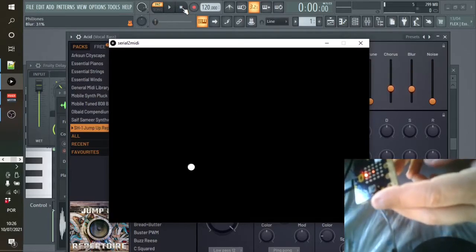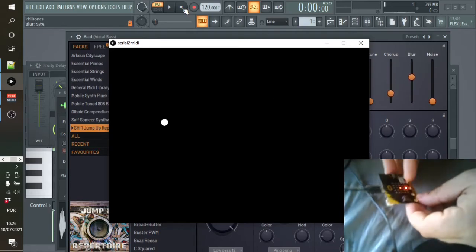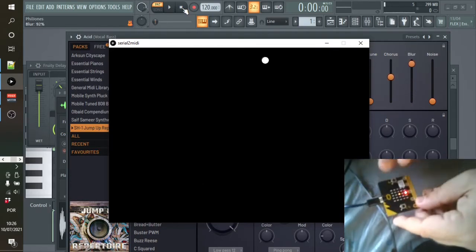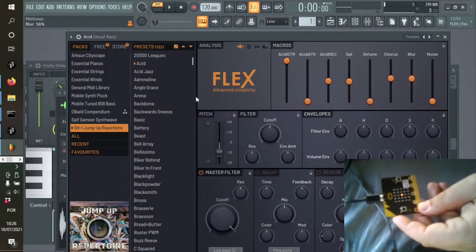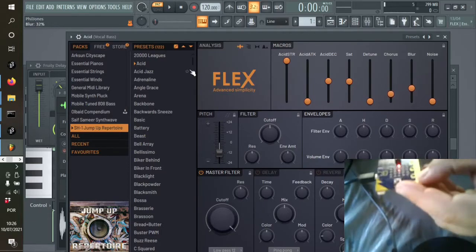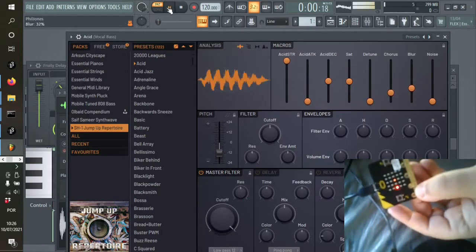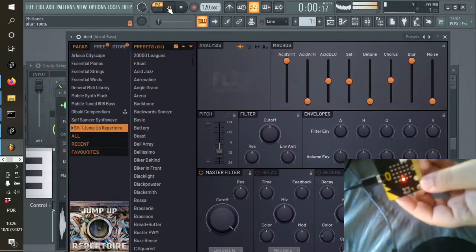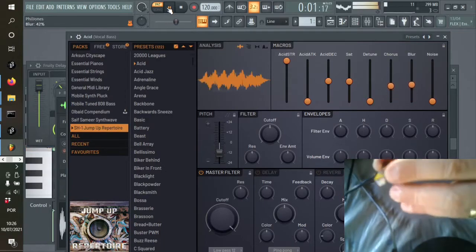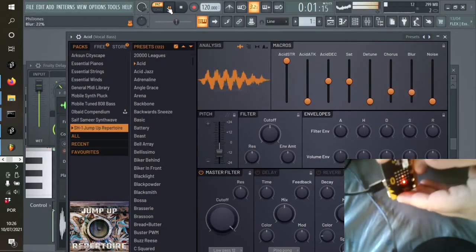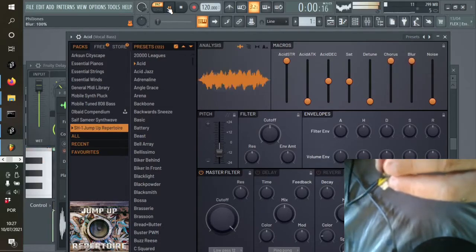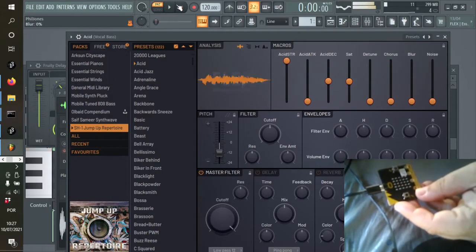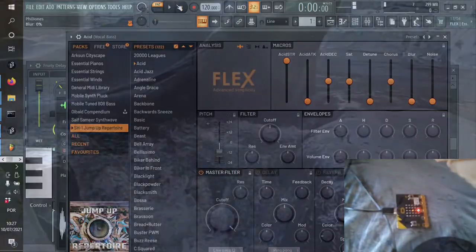I'm using this flex synth because that's the kind of synth that was created to give you these simple to change parameters. Obviously with just two dimensions of movement, there's only two of those parameters we can change. But it gives you some expression, right? It gives you a bit of expression, a bit of physicality when you're making your music.